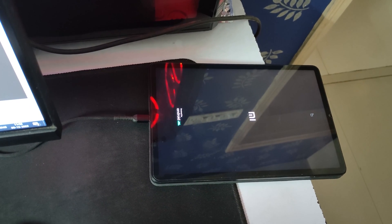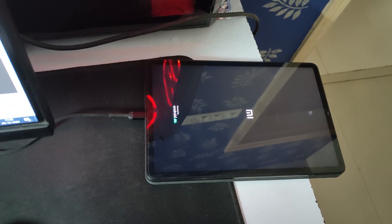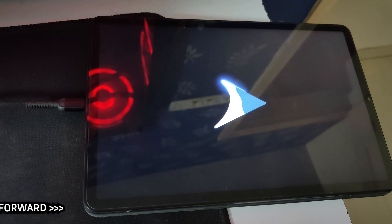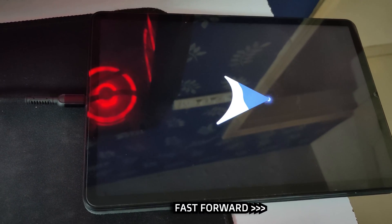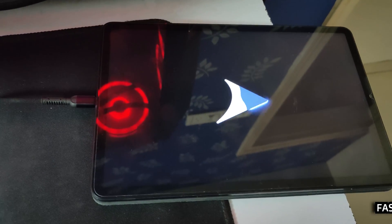You can see the boot logo. Boot animation — fast forwarding through the boot animation. After finishing the boot animation, you can see the ROM main screen.